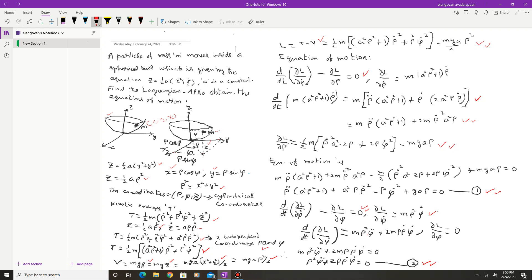To summarize: since the bowl is a curved surface, rectangular coordinates are not suitable. Instead, we use cylindrical coordinates (ρ, φ, z). We express kinetic and potential energy in cylindrical coordinates, write down the Lagrangian, and obtain the two equations of motion corresponding to the two generalized coordinates ρ and φ.